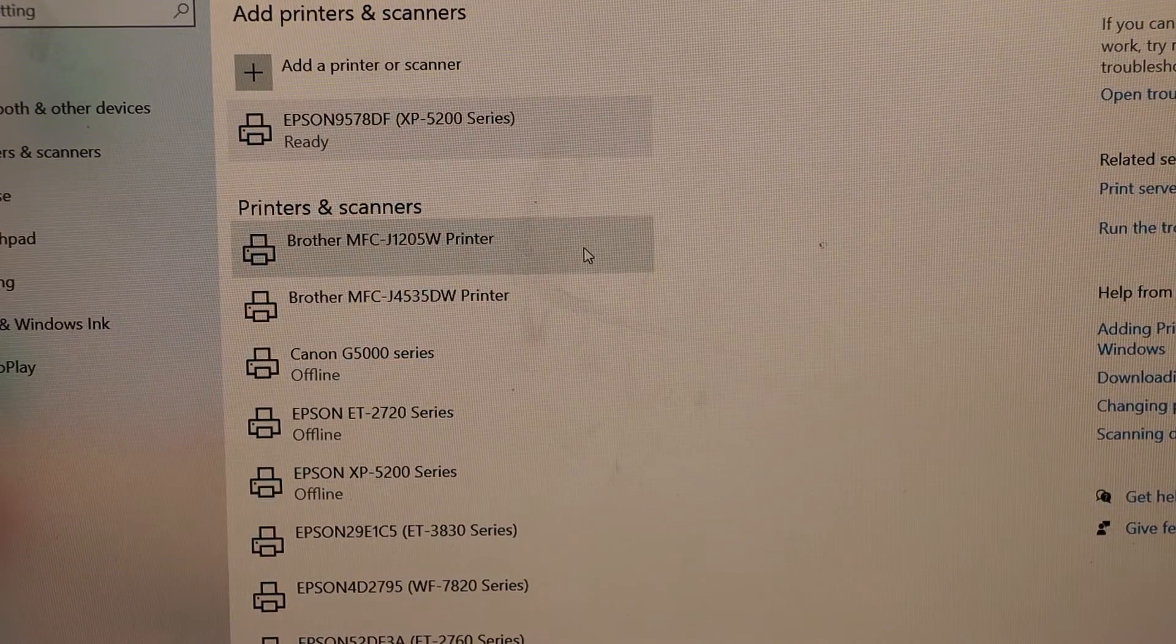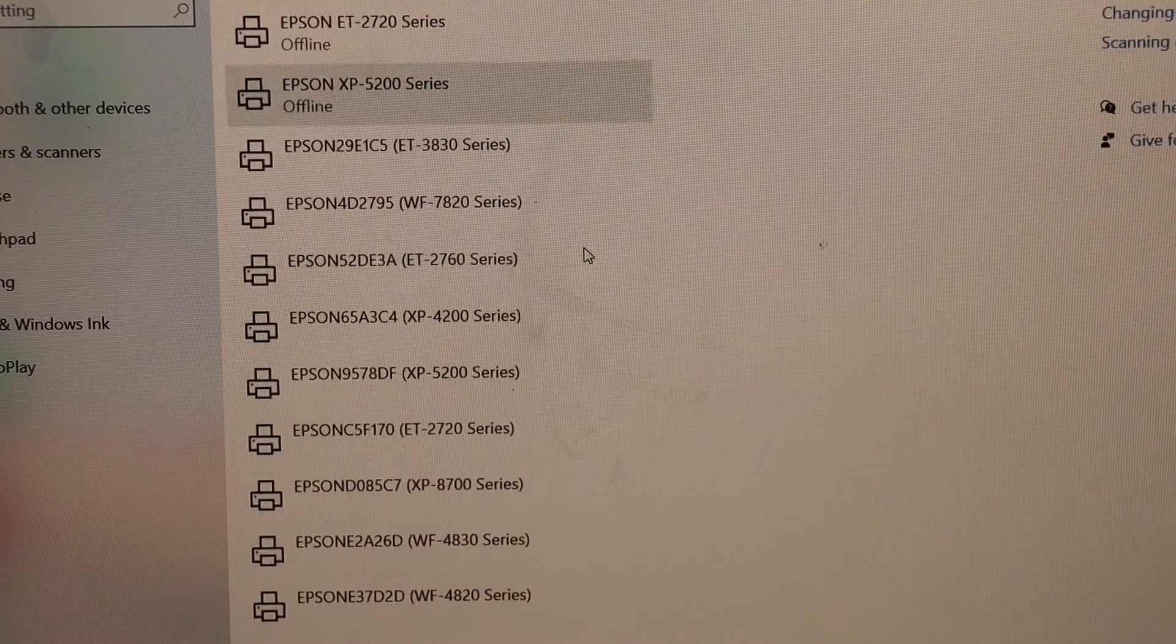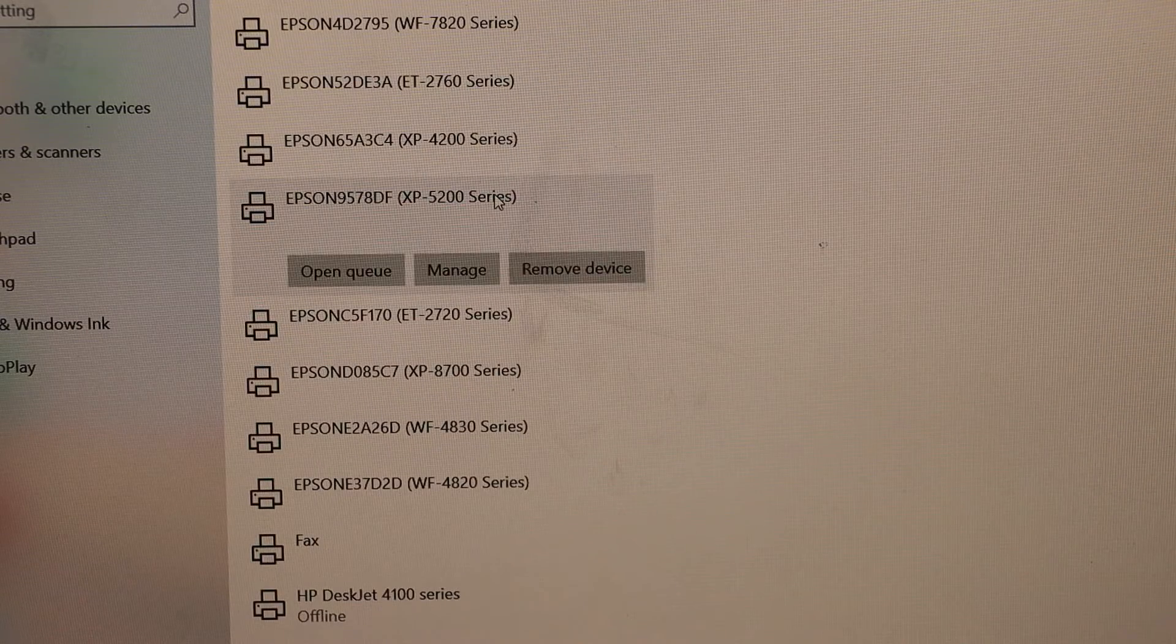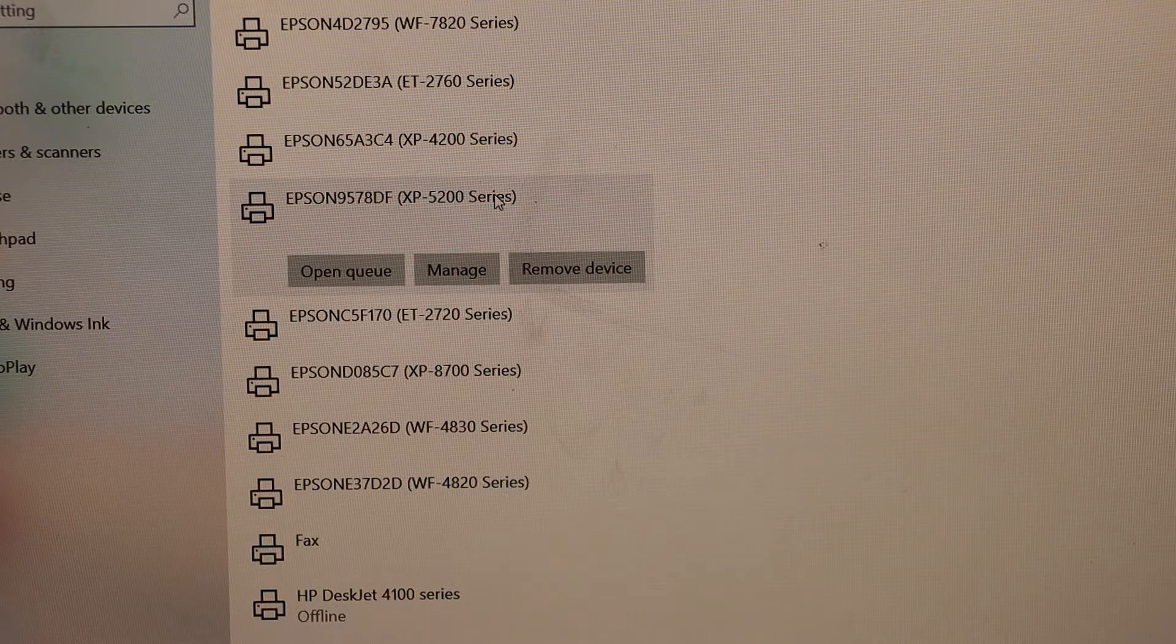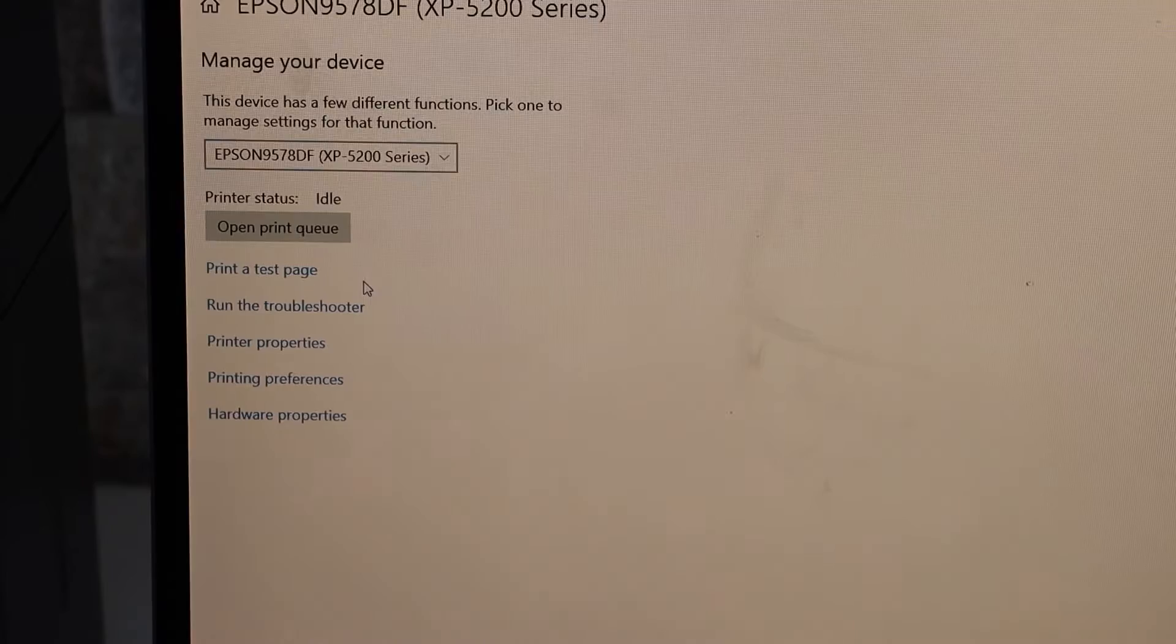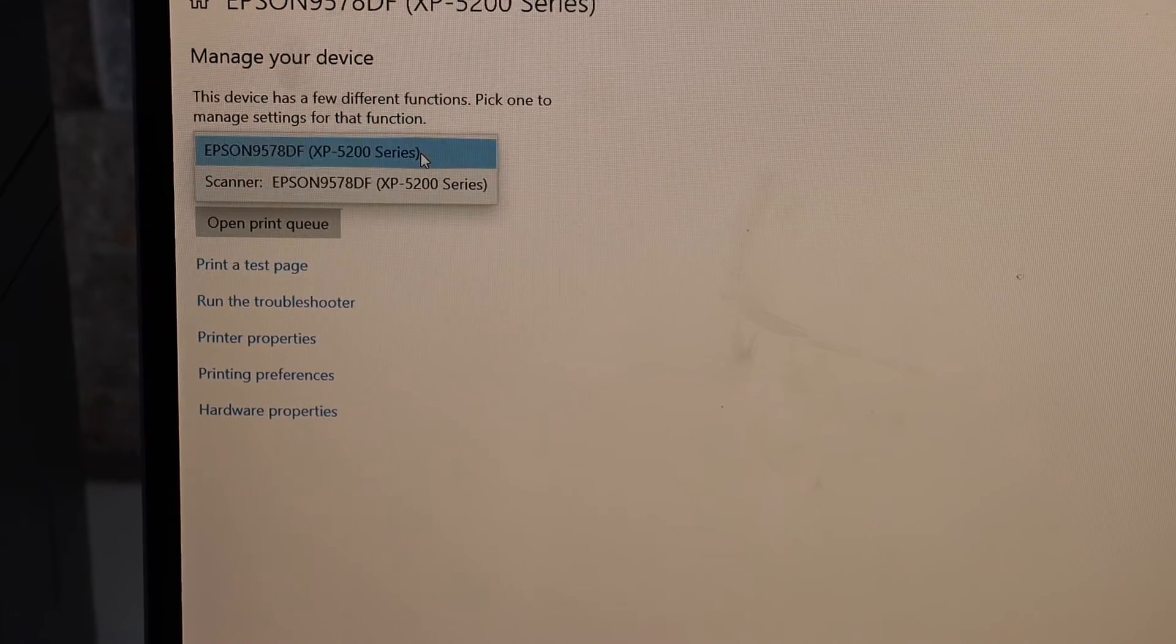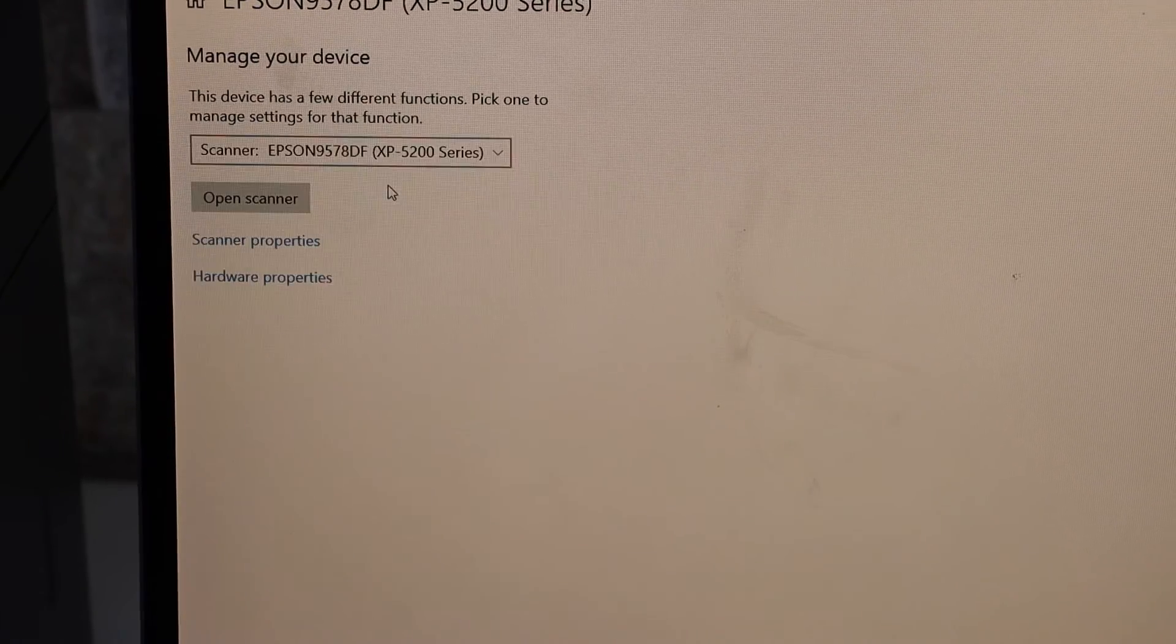Scroll down and look for your printer, the Epson XP5200 series printer. Click on the Manage button. You can start printing. If you want to do the scanning, scroll down and click on Scanner.